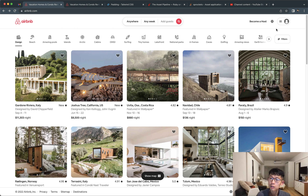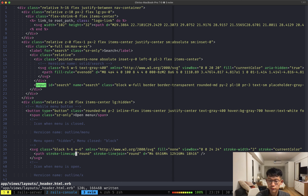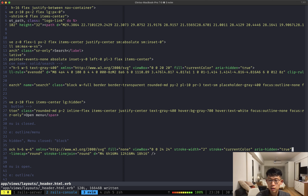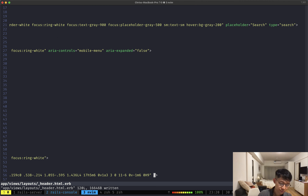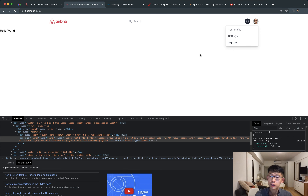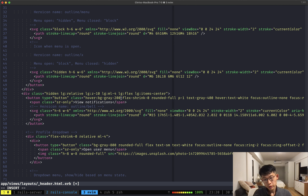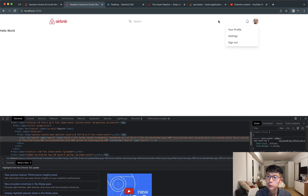I'm going to do the same thing for the notification icon. I'll find it in the code — I think it's this one — and get rid of 'bg-gray-800'. I'll put 'hover:' in front and lower it to 200. Now when we hover over the icon, we get the background gray of 200 as expected.